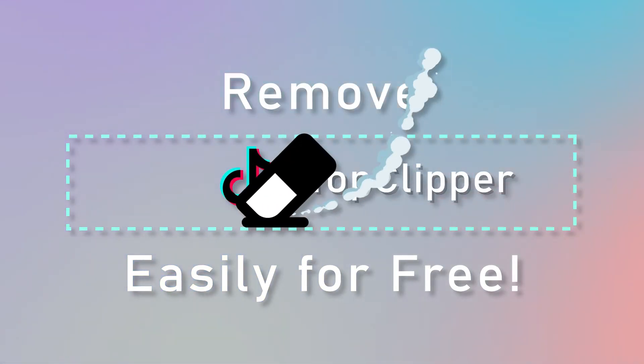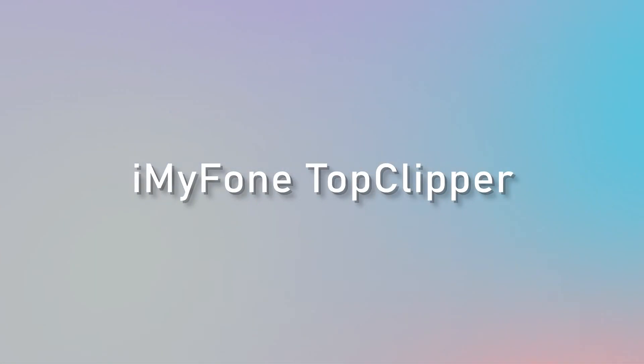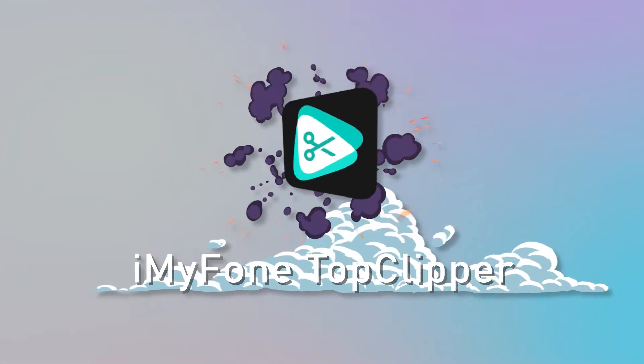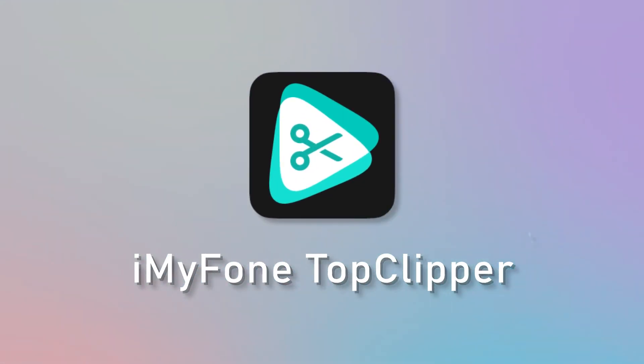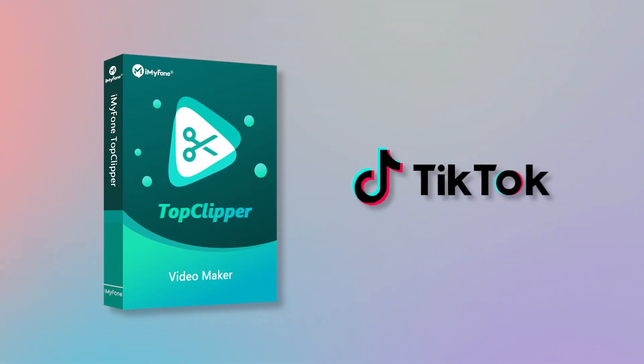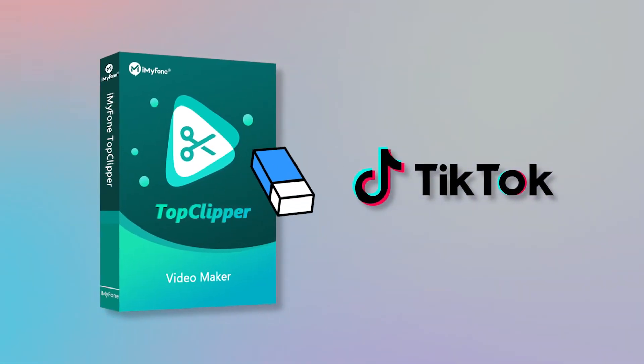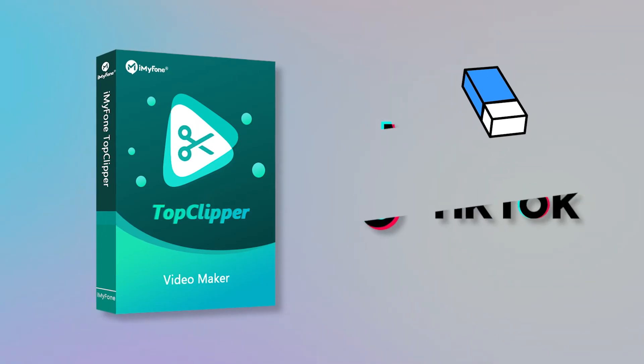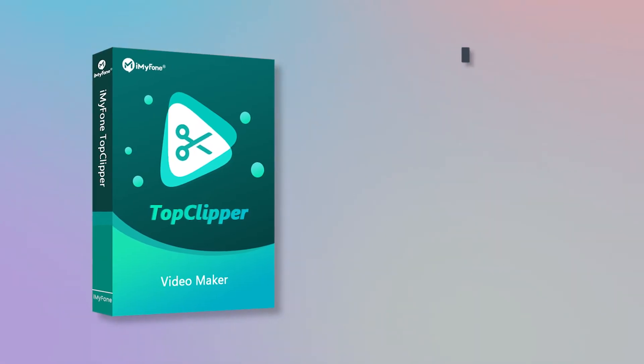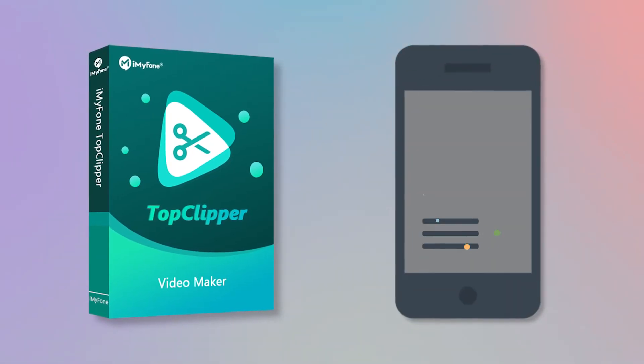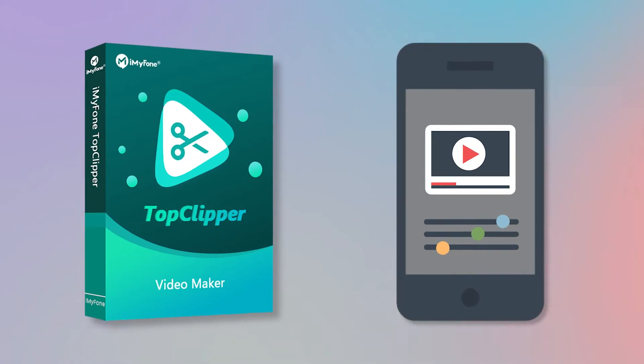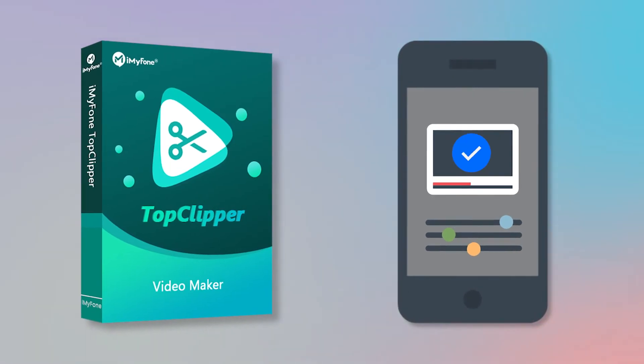All you need to do is download iMyPhone Top Clipper. It is an easy to use automatic video maker that not only can help you remove TikTok watermarks, but also it can help you create videos automatically.